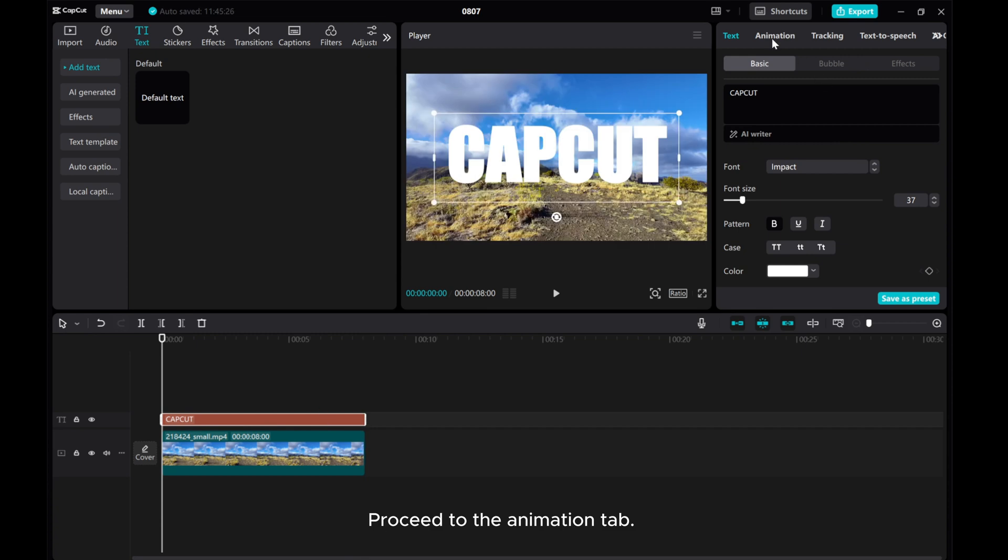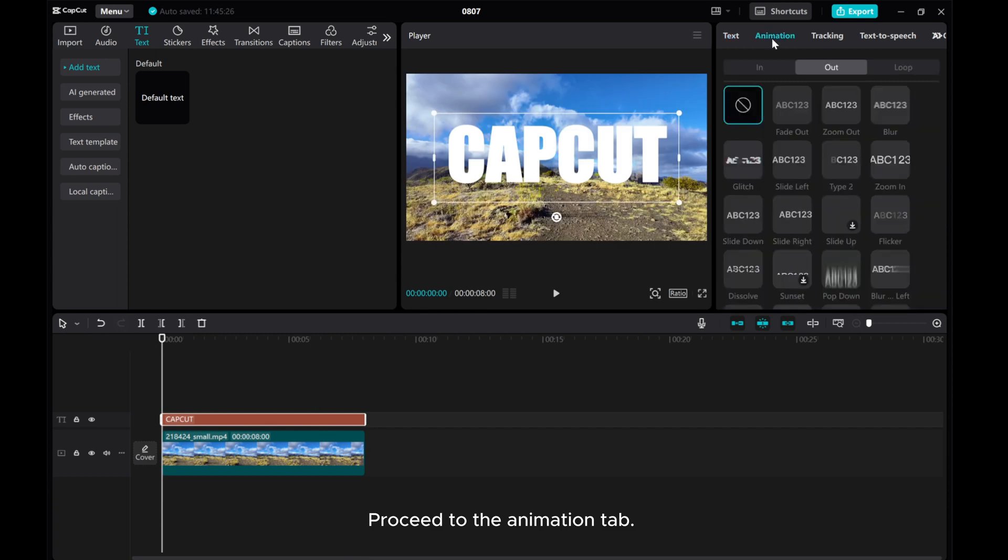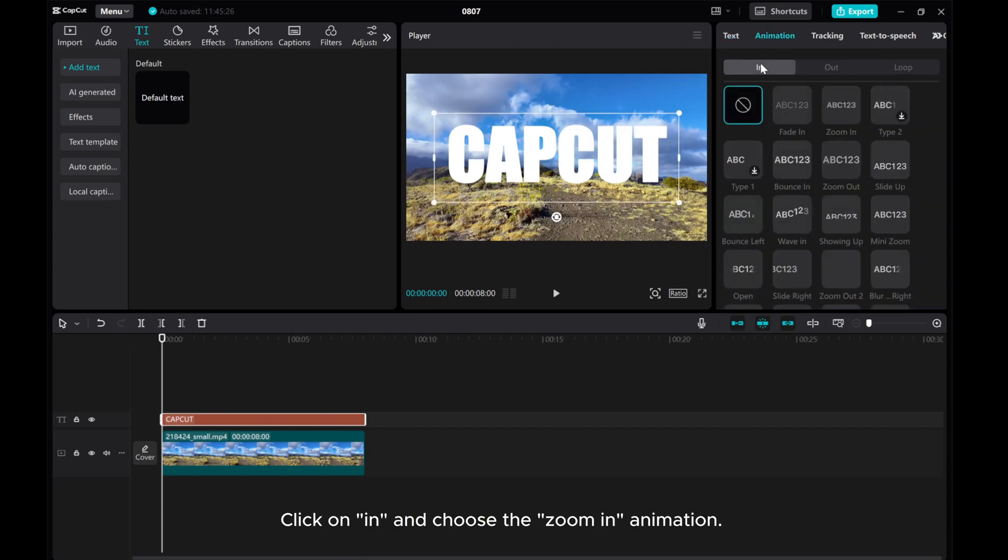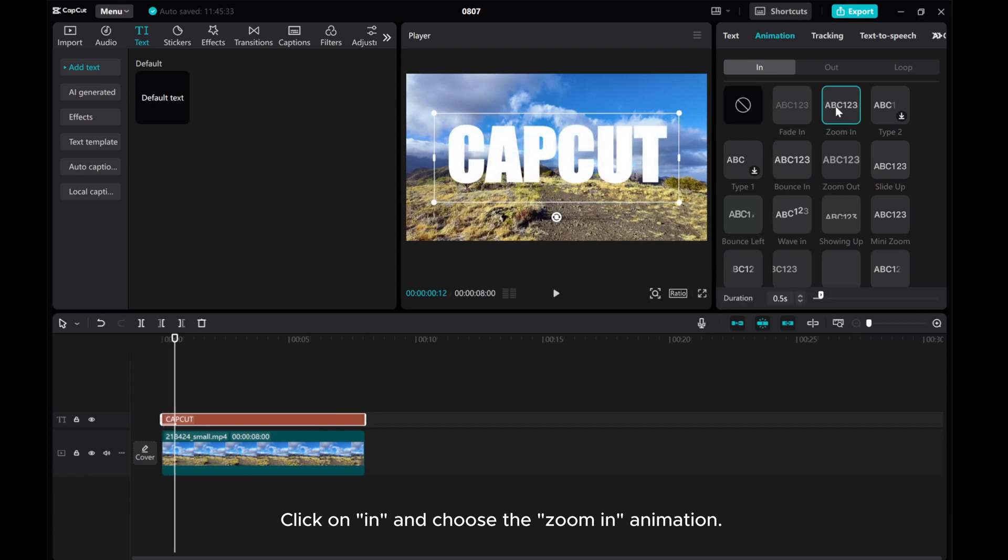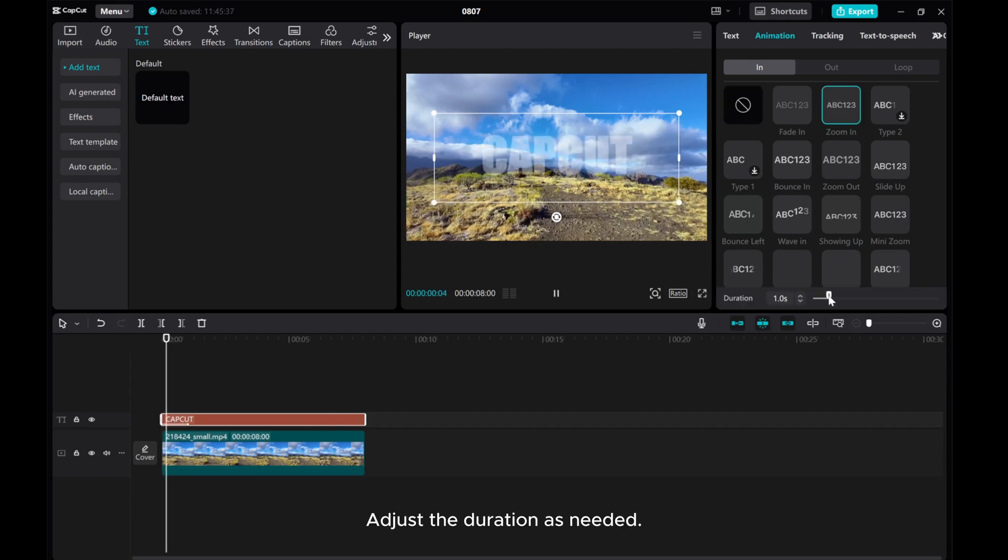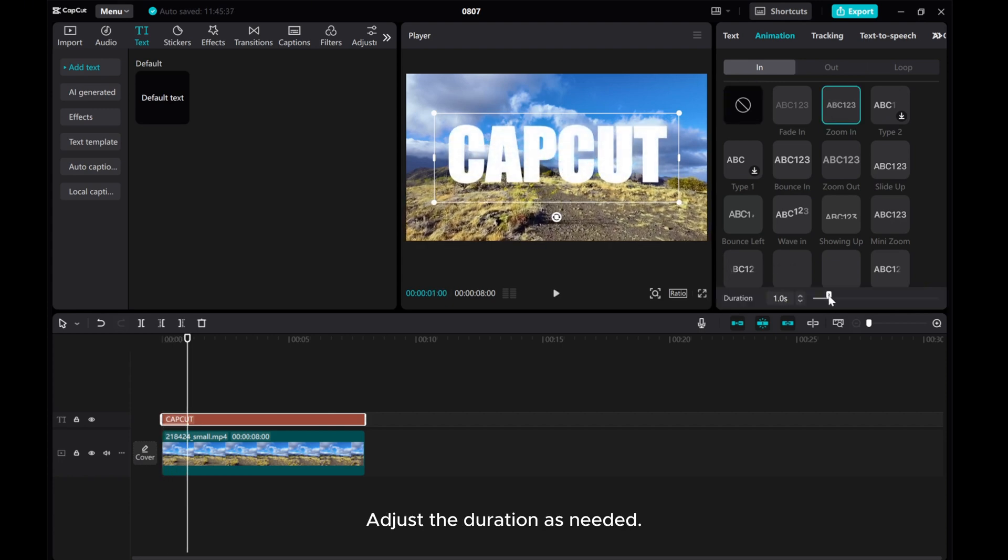Proceed to the animation tab. Click on in and choose the zoom in animation. Adjust the duration as needed.